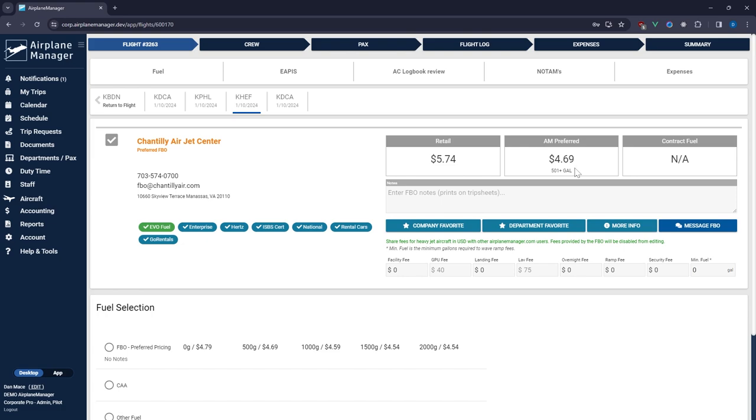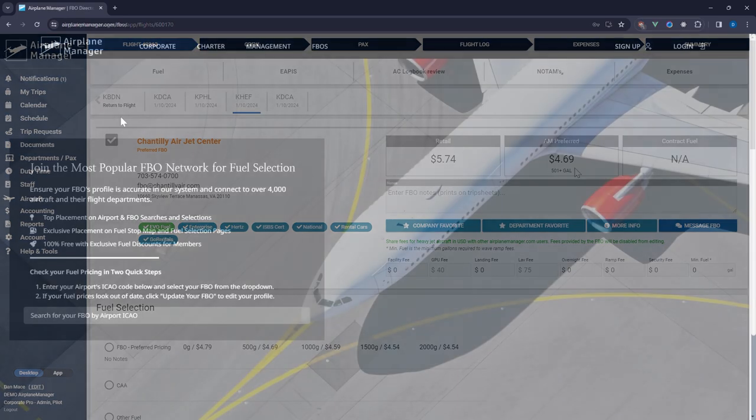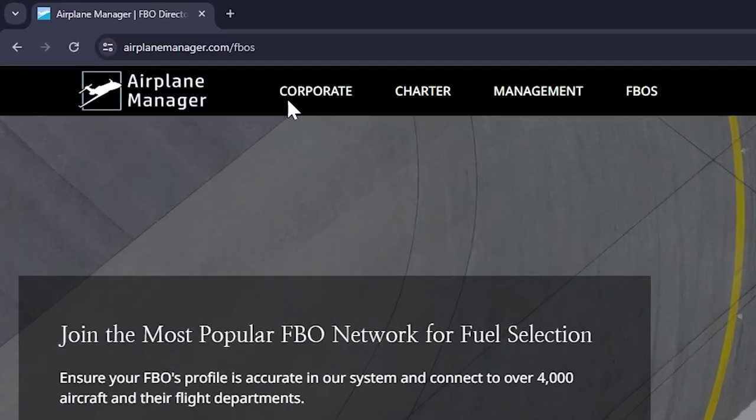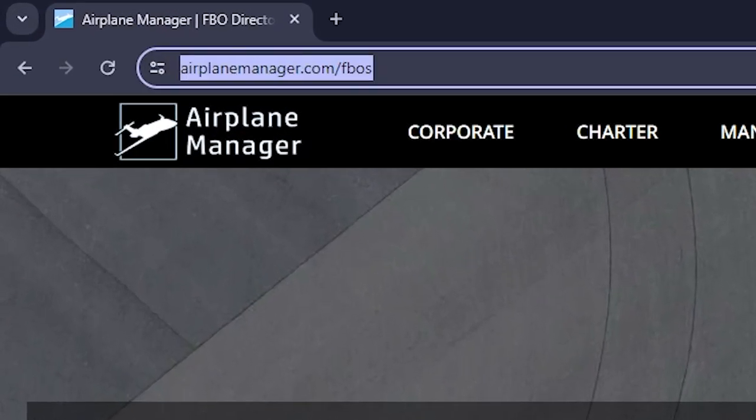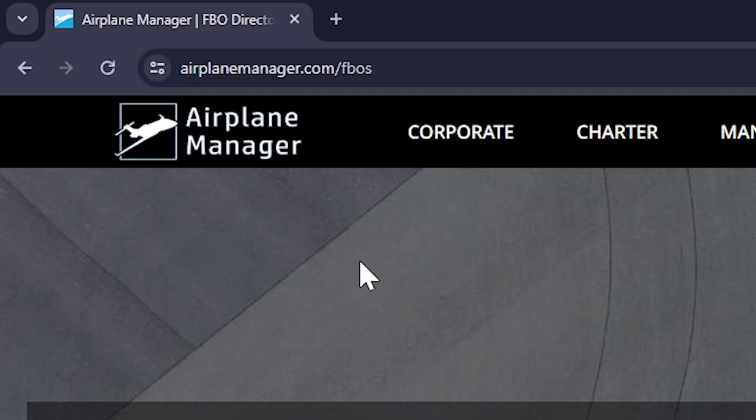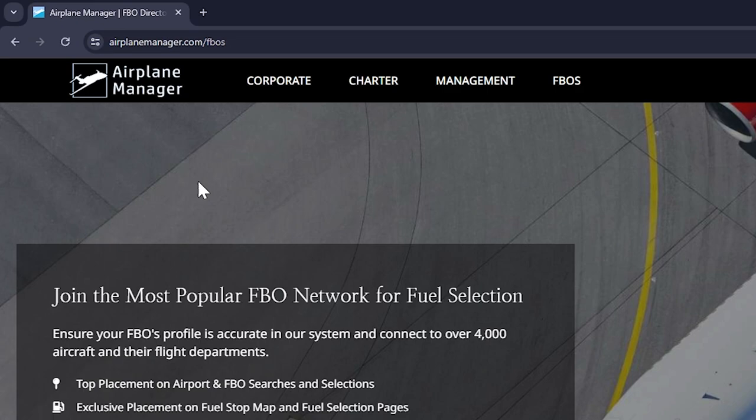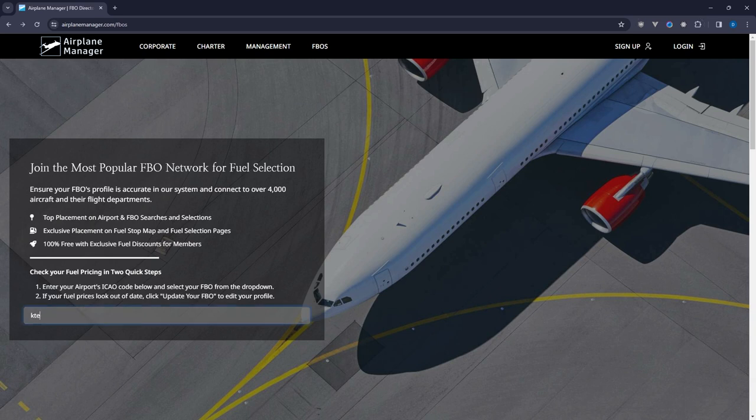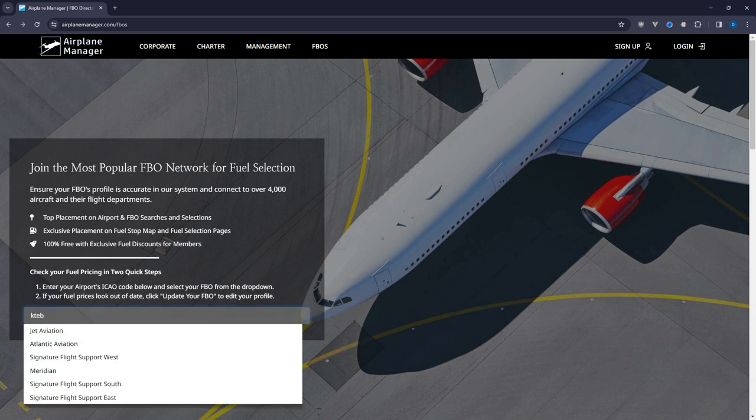Let's show you how it works. If you haven't been in our system before, start by visiting airplanemanager.com slash FBOS. Here you'll be greeted with an easy to use search bar. Simply enter your airport's ICAO code.